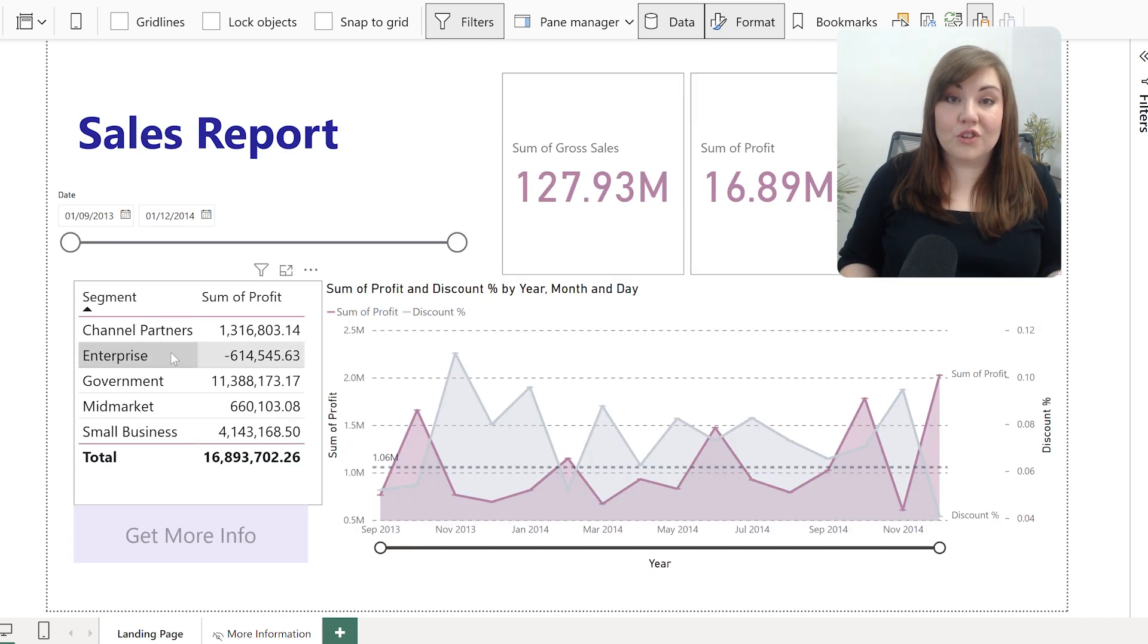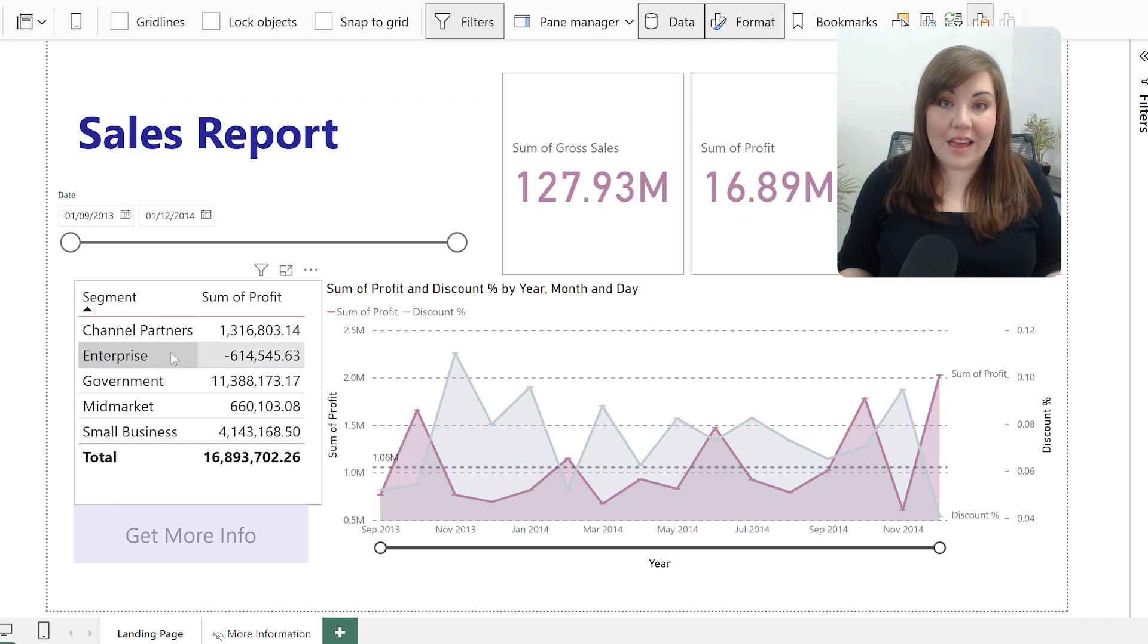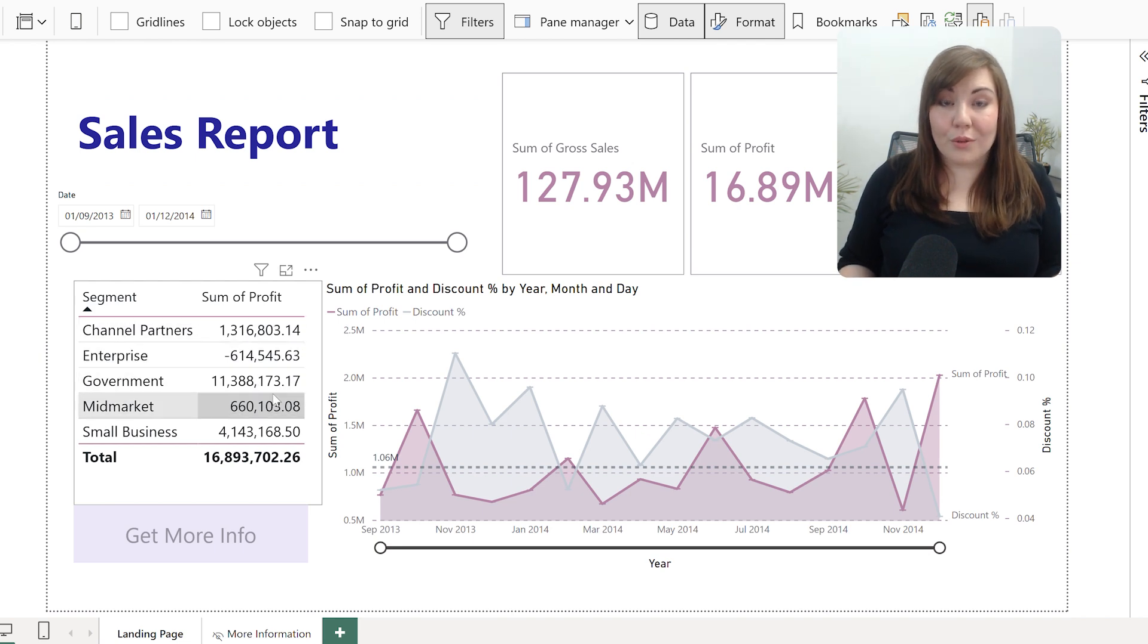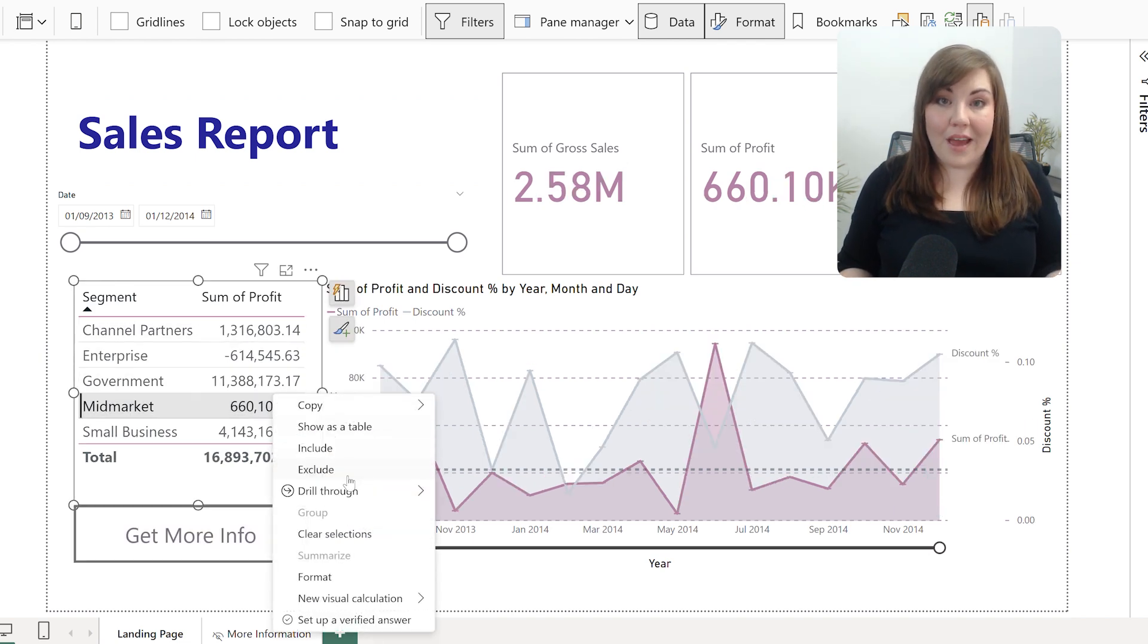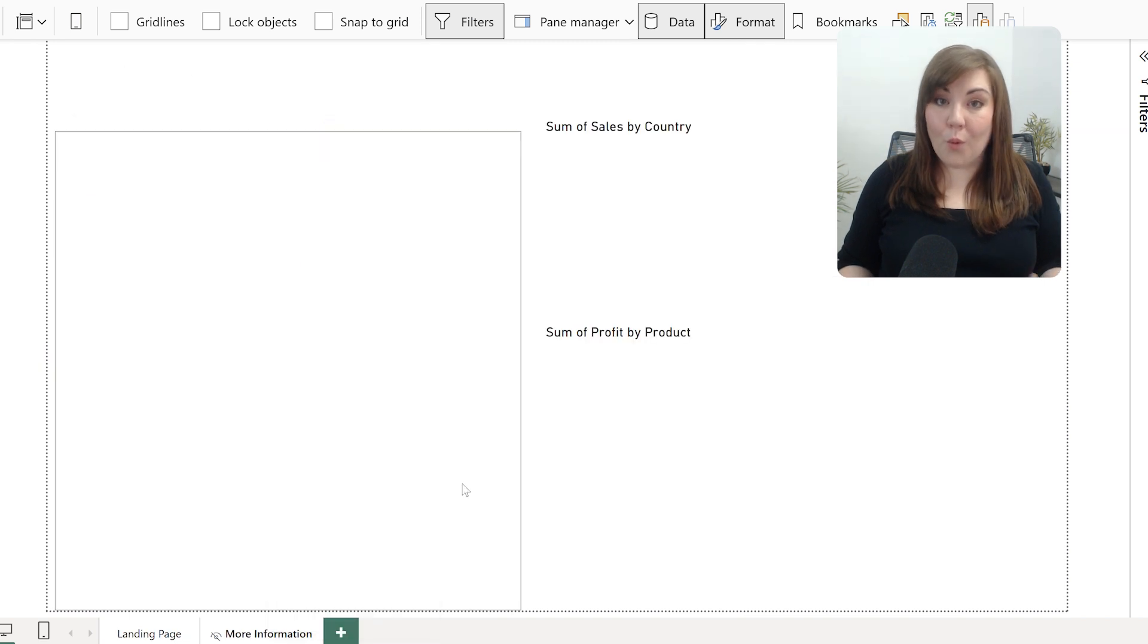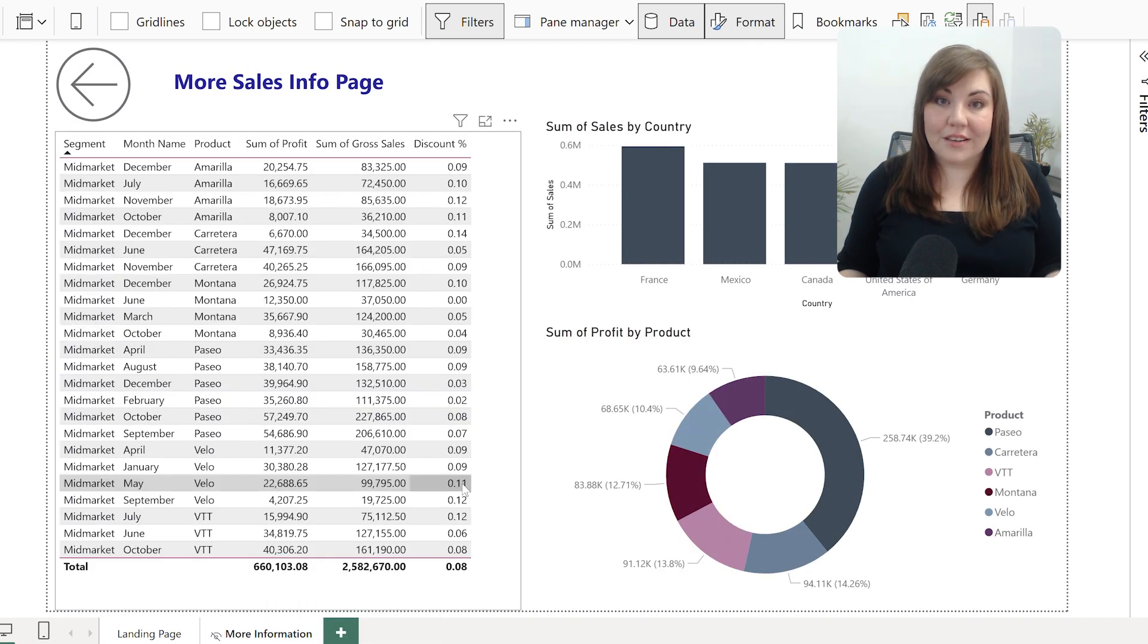Your users can then choose to right click and drill through, bringing them to a new page that contains more information about the items that they've just clicked.